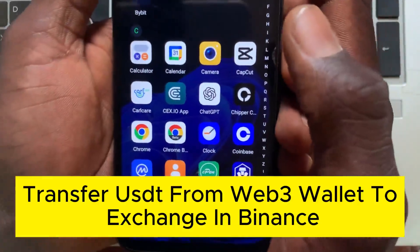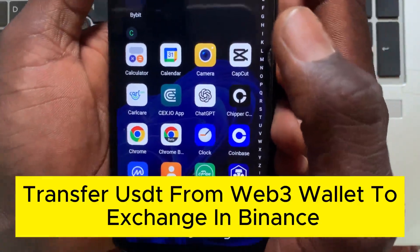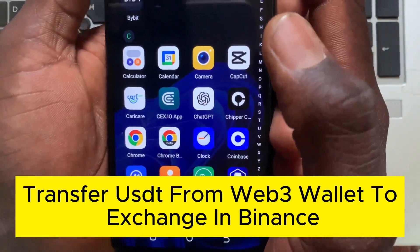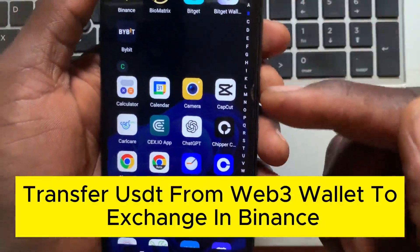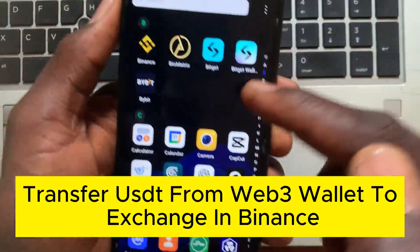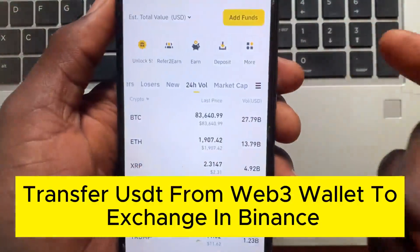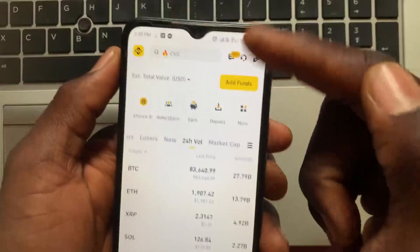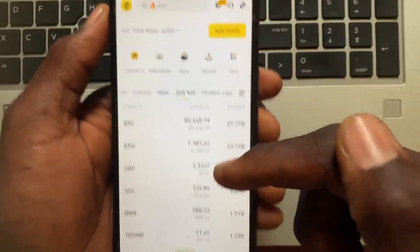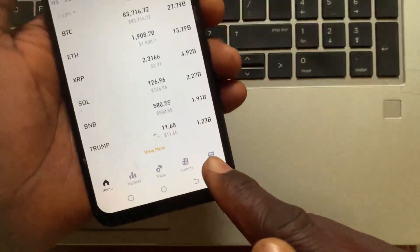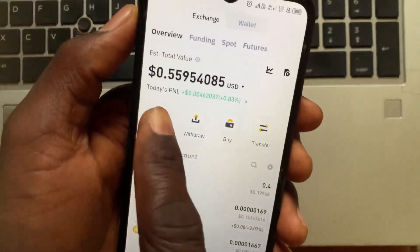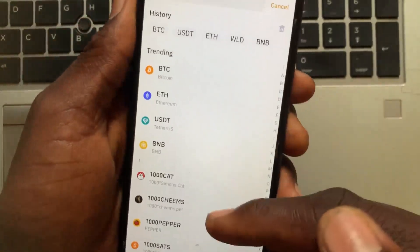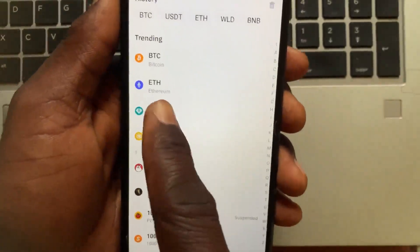How to transfer USDT from a Web3 wallet to the exchanger in Binance. This step is simple to follow. Open up your phone, open Binance, then tap on Assets. From Assets, go to Deposit, then choose USDT.